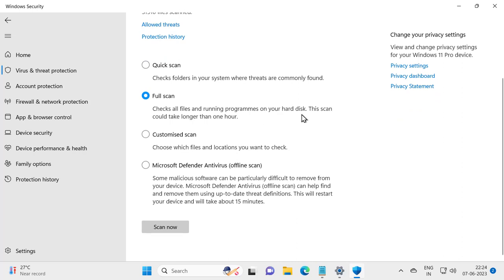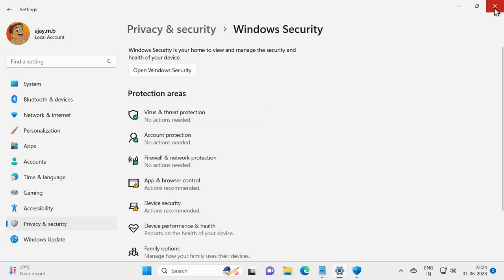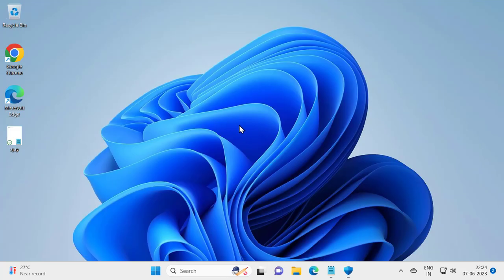This scan could take longer than one hour. Wait for it to complete. Click Scan Now and hopefully this can resolve our problem. After finishing this, go ahead and restart your PC. If you didn't get resolved, let's move on to the second solution.